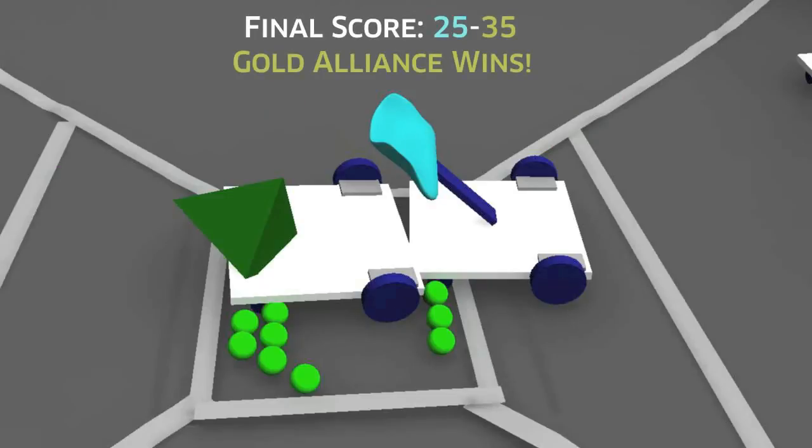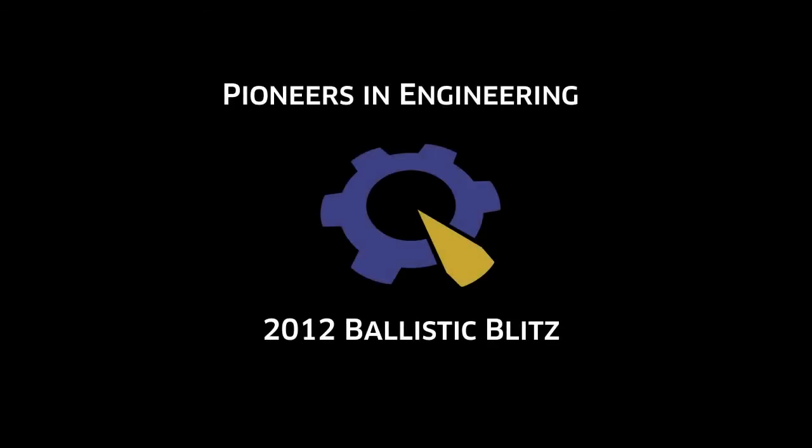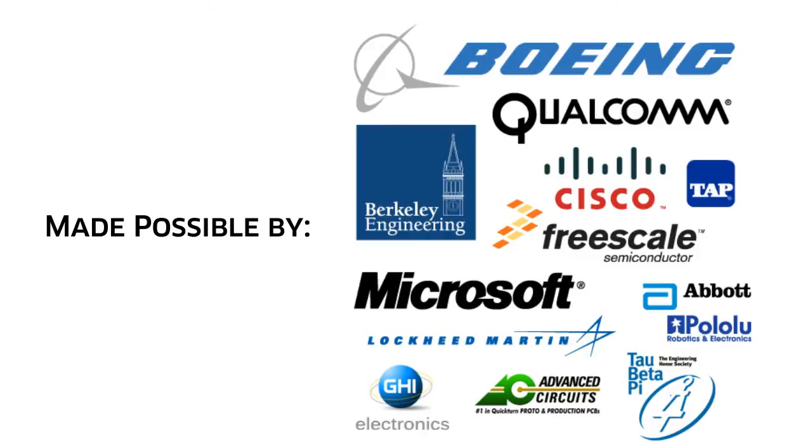For complete rules, please consult the Ballistic Blitz Game Manual. Thank you for joining PIE 2012, and good luck at the competition!